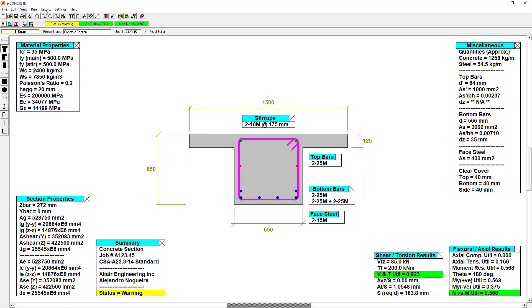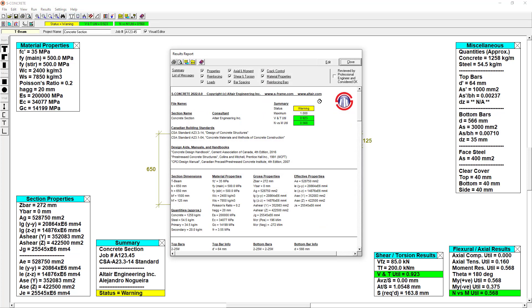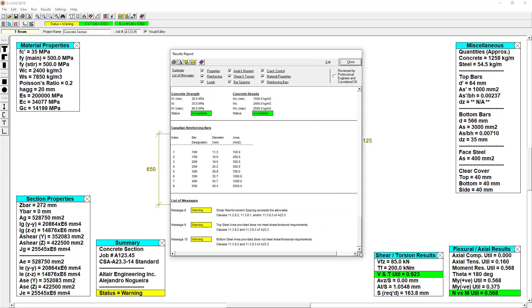We can uncover this warning by viewing the report. And we see that there are three messages, each with their own clause reference.